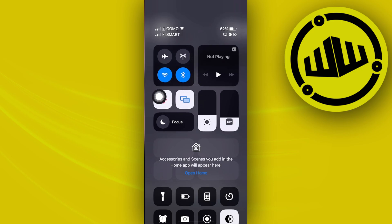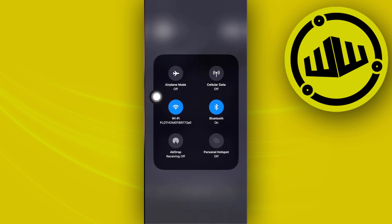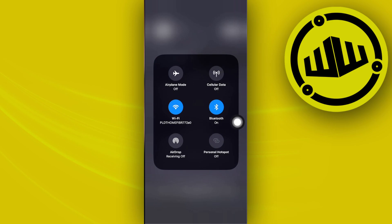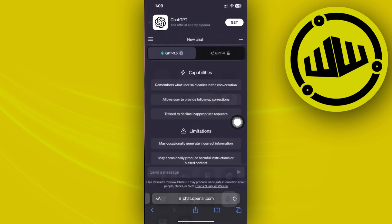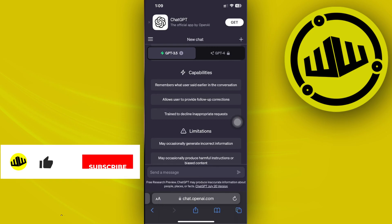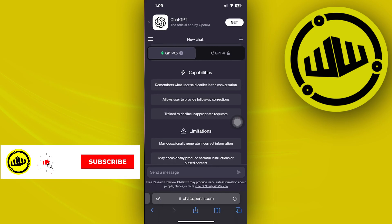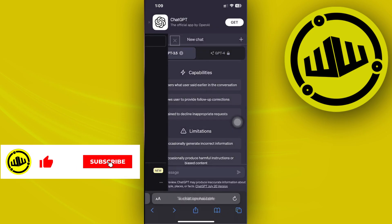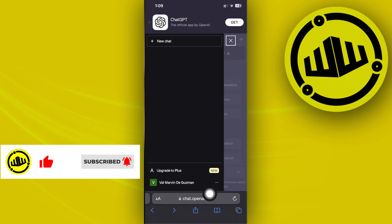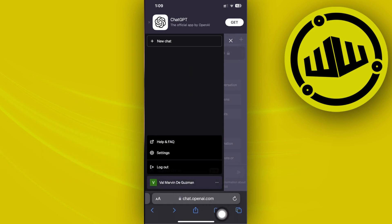The next method we can do if the issue is still persisting is to log out of your account and log back in again. You could tap on the three dots right here, tap on log out, and proceed with logging back in onto the software.